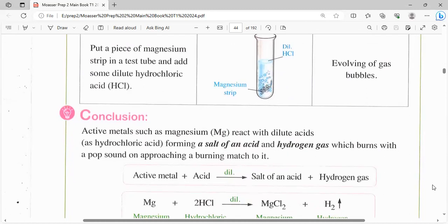الـ conclusion من الكلام ده: إن الـ active metals زي الماغنيسيوم تتفاعل مع dilute acids. معنى إن في bubbles بيطلع زي ما احنا شايفين، يبقى حصل تفاعل ما بين الـ magnesium strip وما بين الـ dilute hydrochloric acid، وده forming salt of acid. يبقى الماغنيسيوم react with hydrochloric acid forming salt of acid، ملح الأسيد.